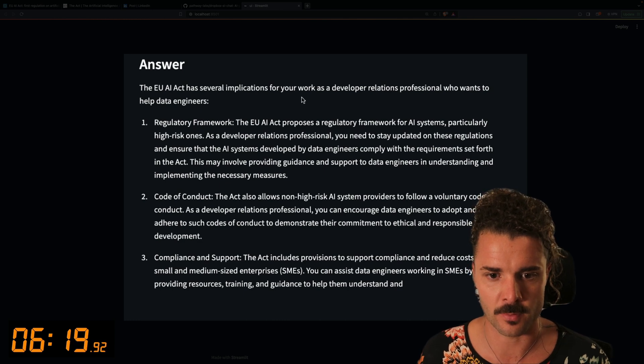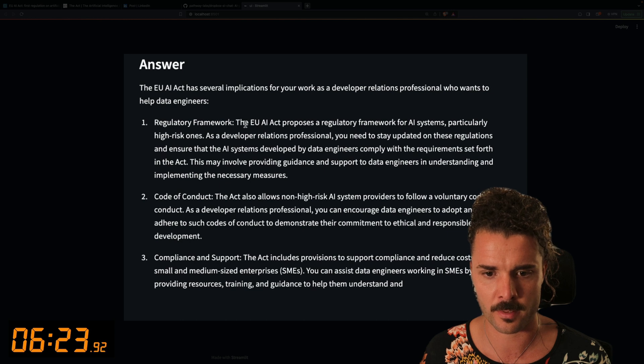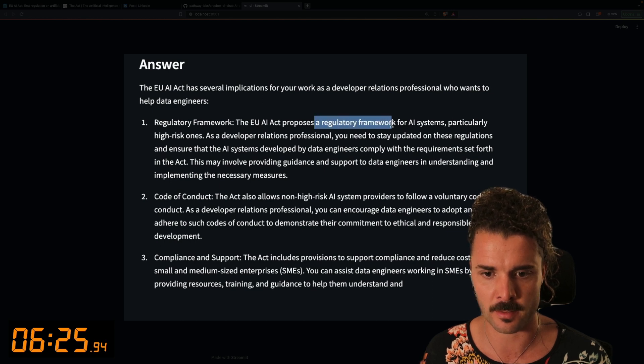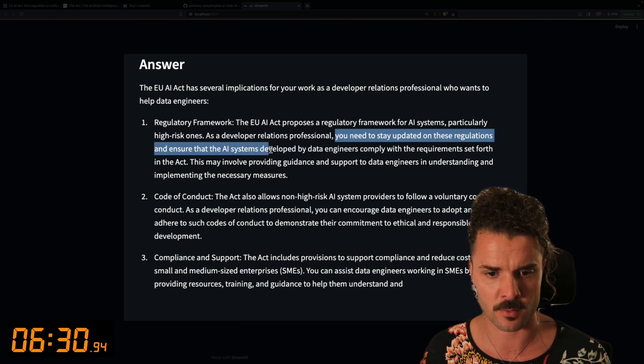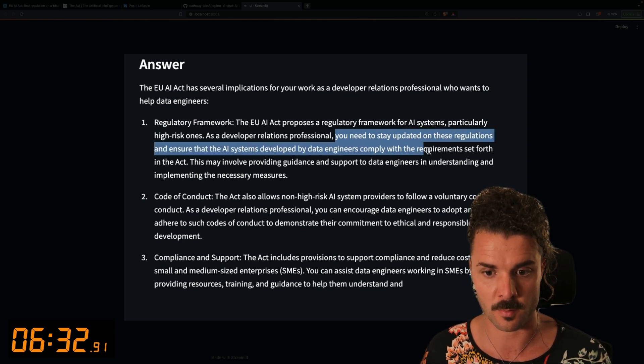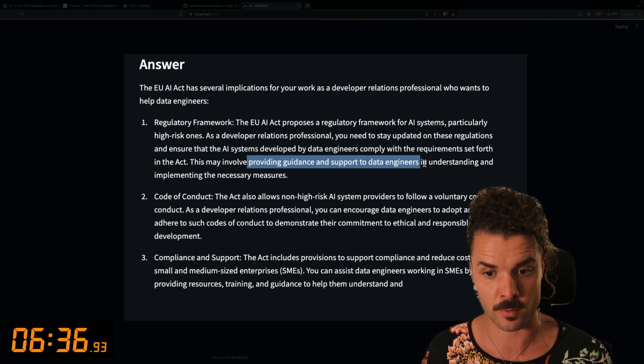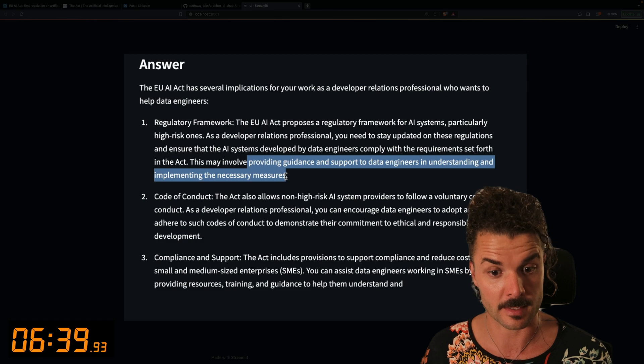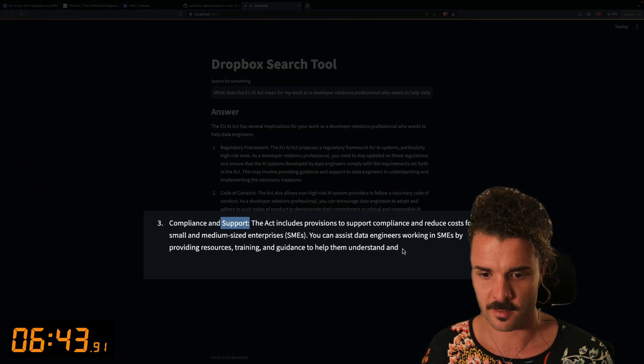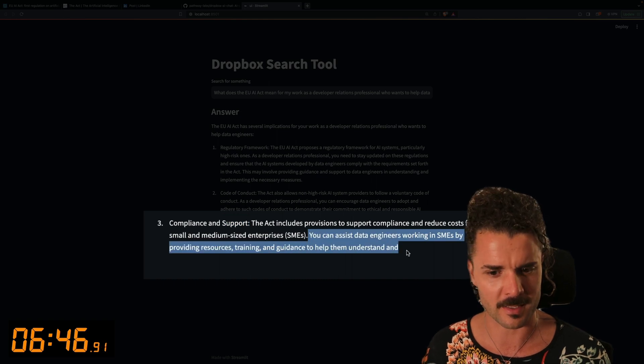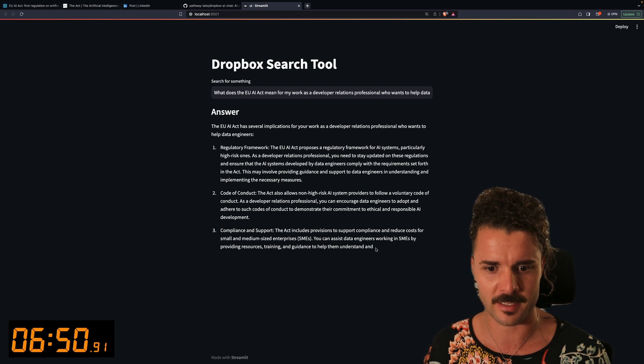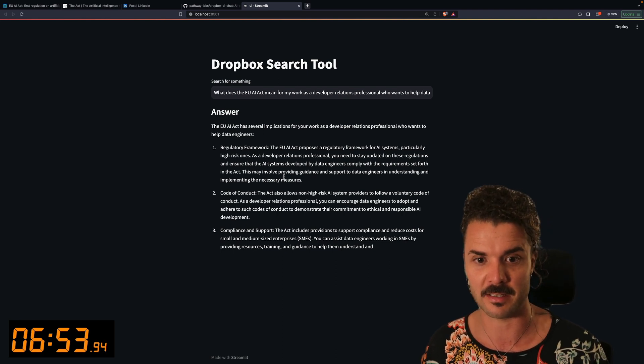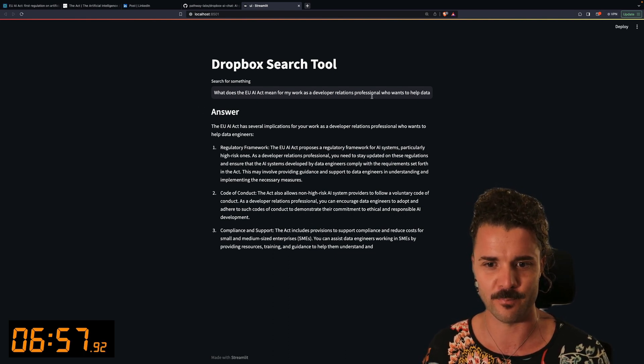All right. Let's see if this answer makes any sense. The AI Act has several implications for your work. One is the regulatory framework. So the Act proposes a regulatory framework for AI systems. You need to stay updated on these regulations and ensure that the systems developed by engineers comply with the requirements. This may involve providing guidance and support to data engineers and understanding and implementing the necessary measures. Sounds good. And we see here that this sentence trails off. Probably has something to do with the token limit. But all in all, I have to say, I'm pretty impressed with something that we've managed to build in, I think, just over five or six minutes.